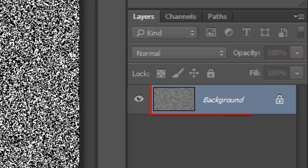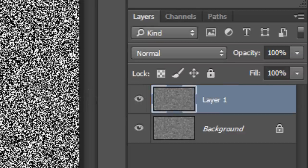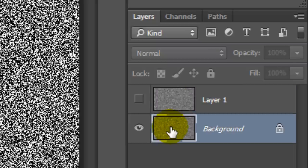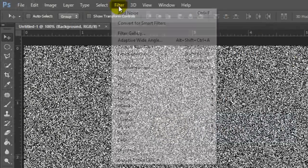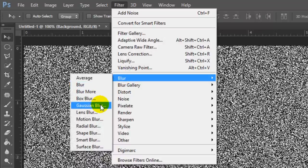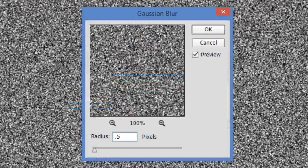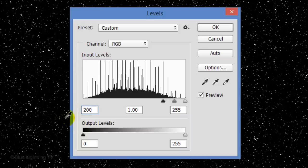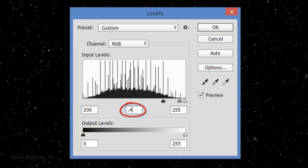Make a copy of the layer by pressing Ctrl or Cmd+J. Click off the eyeball to hide the layer and click on the thumbnail of the background to make it active. Go to Filter, Blur and Gaussian Blur. Blur it 0.5 pixels and click OK. Adjust its levels by pressing Ctrl or Cmd+L. For the Input Black, type in 200 and for the Input Midtones, type in 0.42.